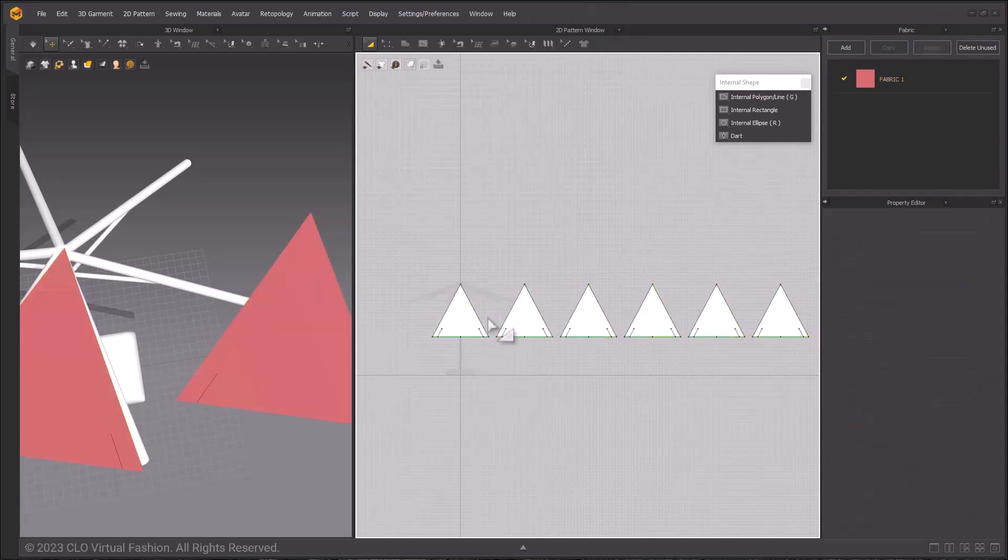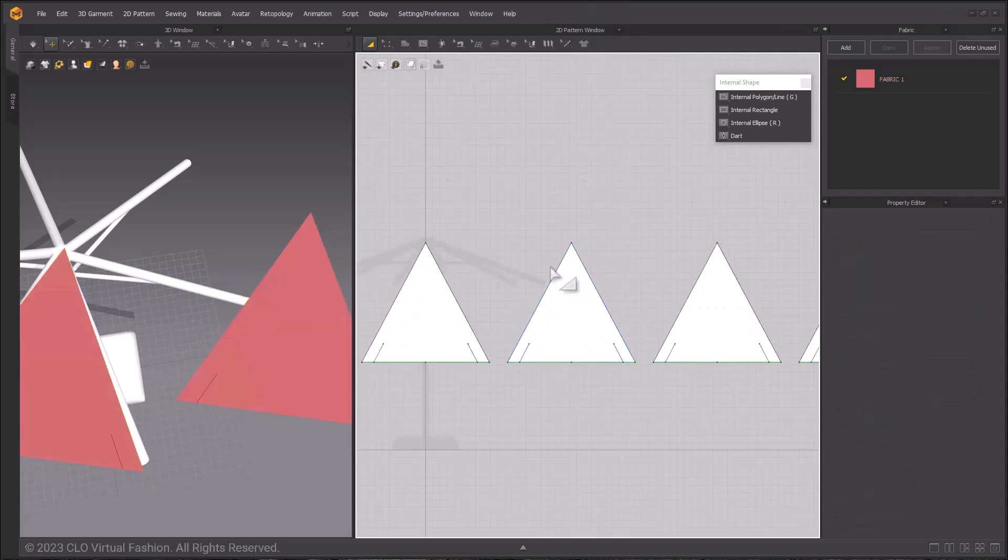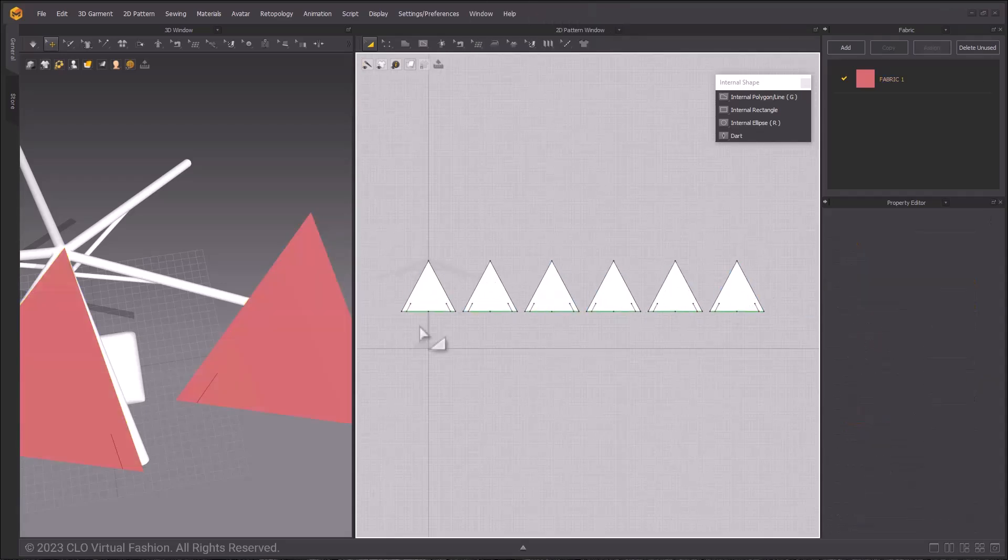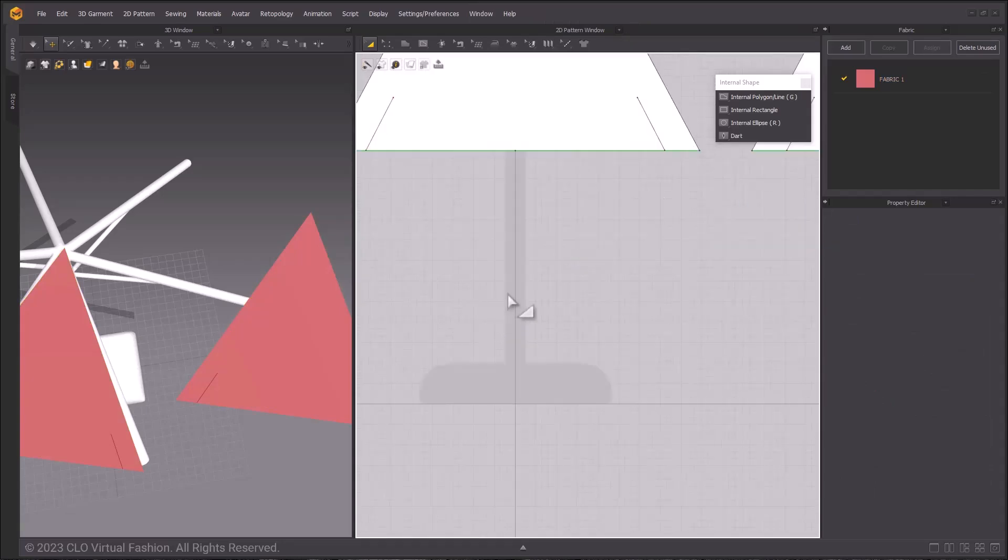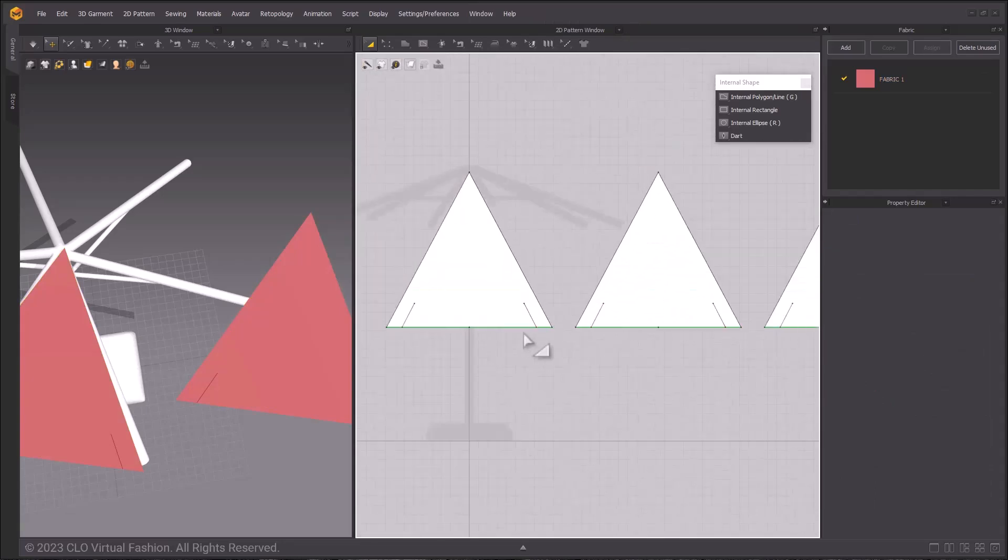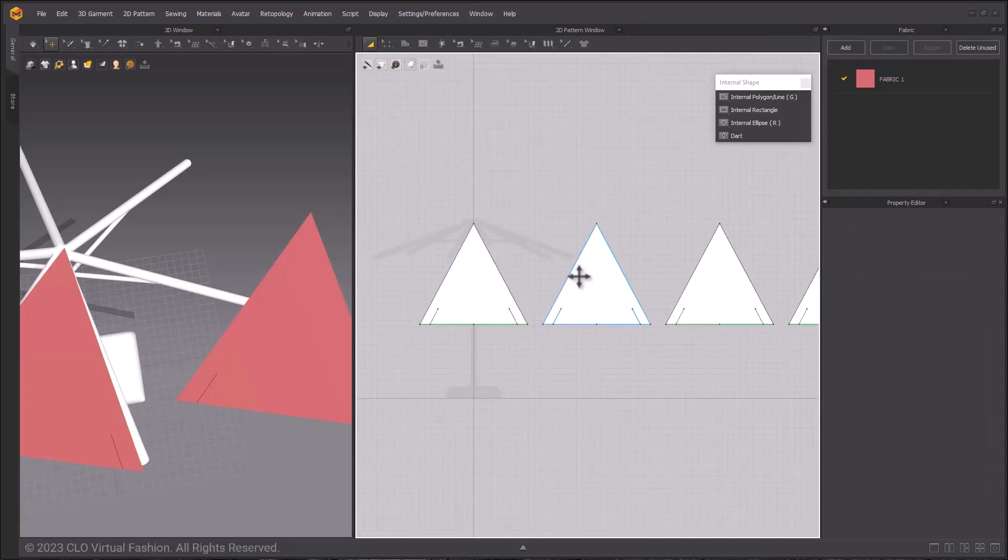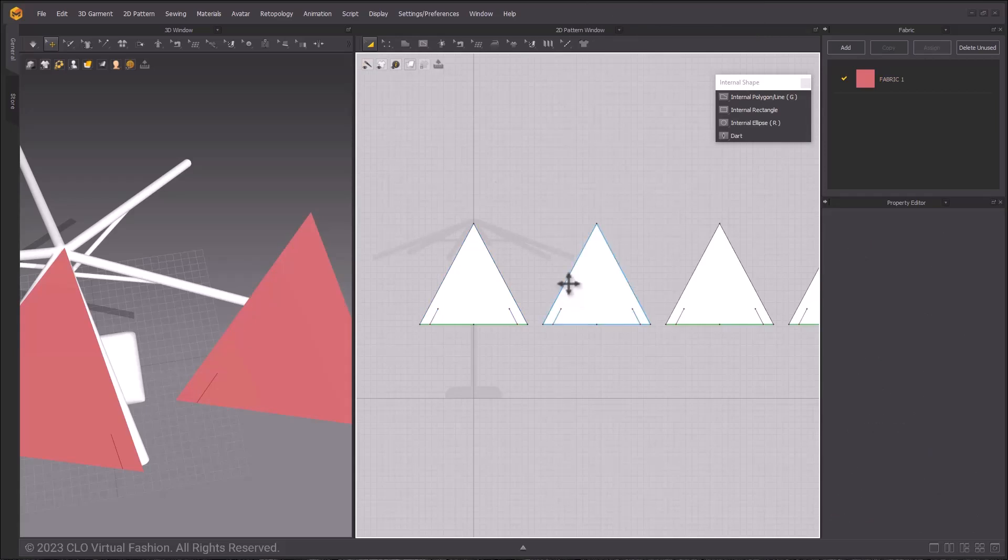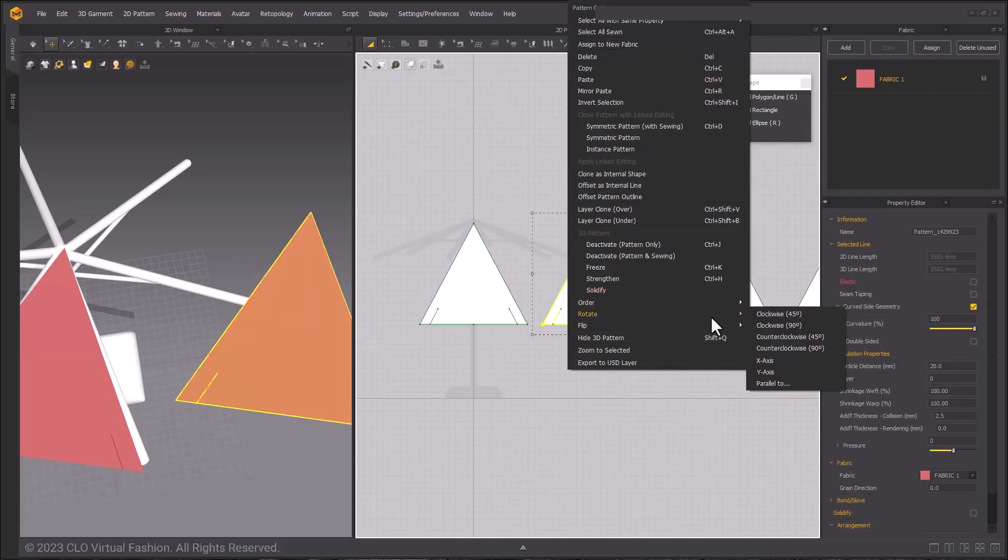Now that they're unlinked, we can individually rotate them, which allows us to create that hexagon shape.